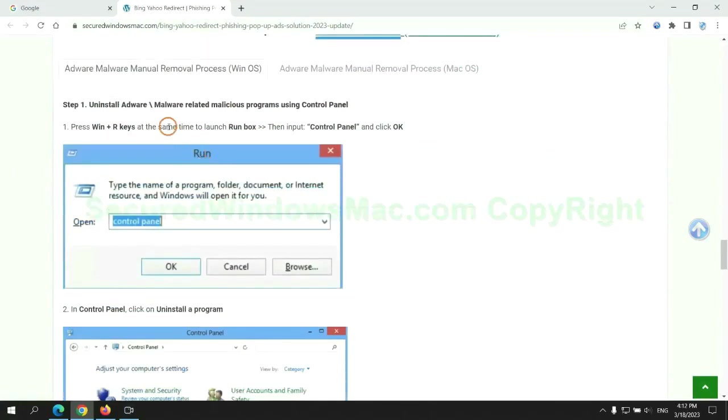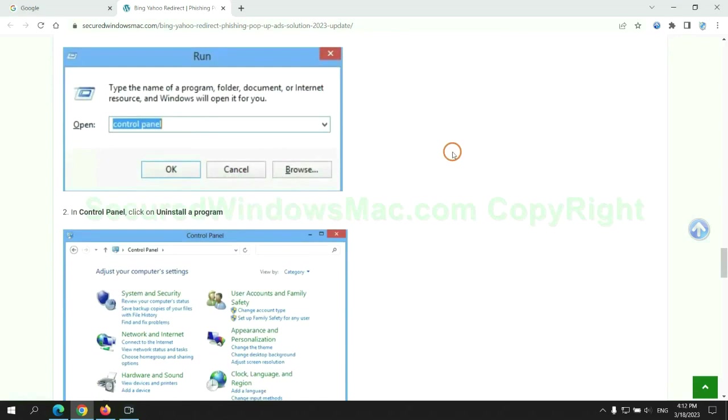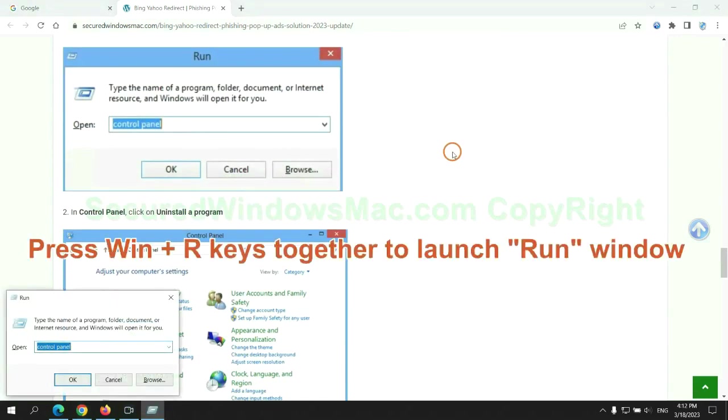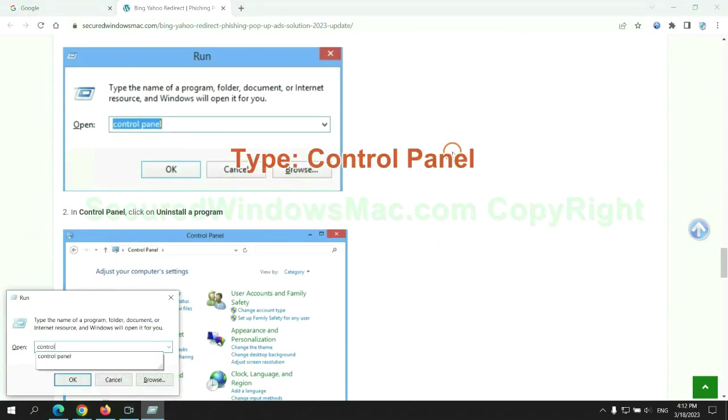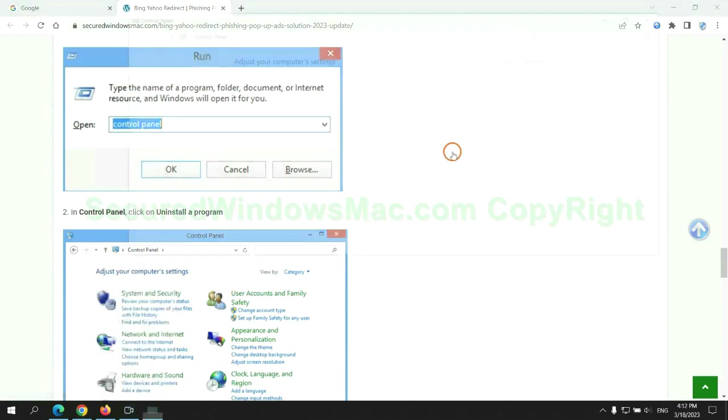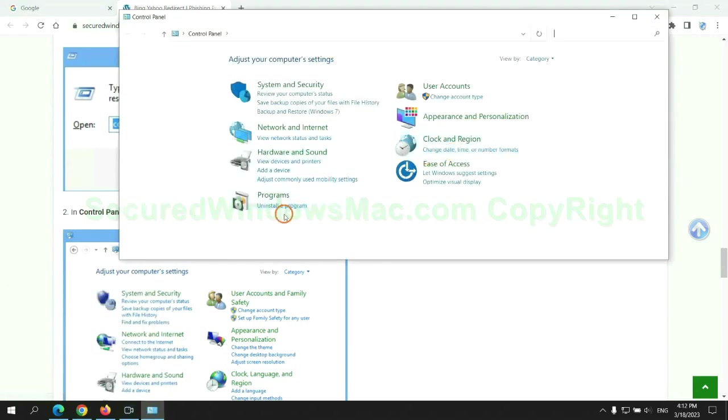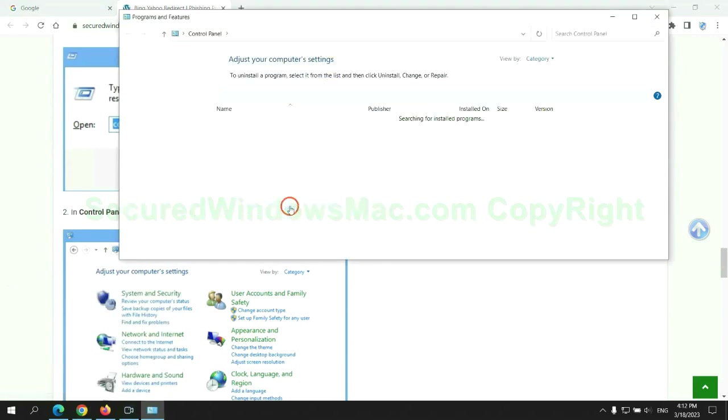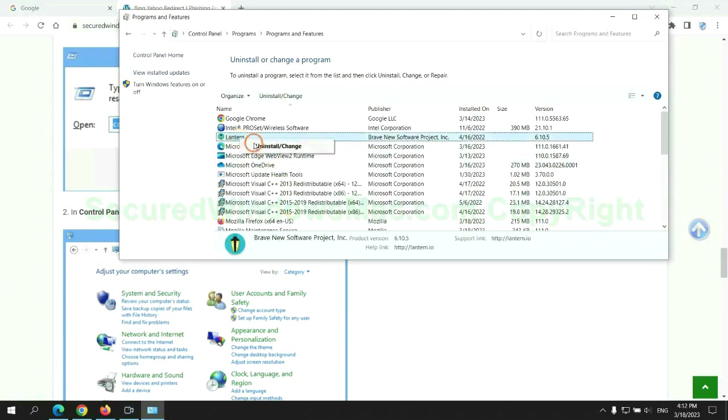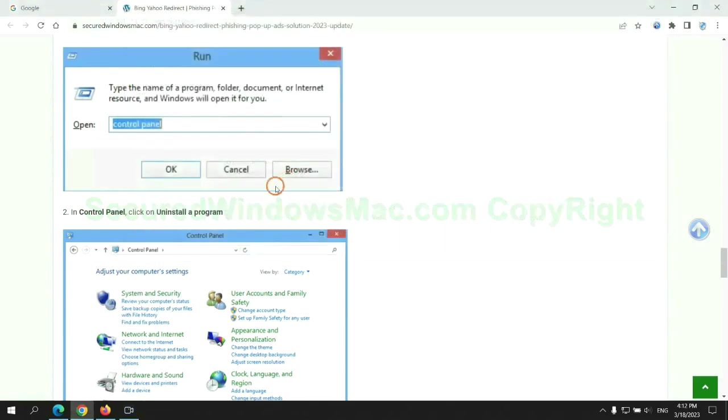First step: uninstall malicious programs related to the virus. Press Windows plus R keys together to launch the Run window. Type Control Panel, click Uninstall a Program, right-click on malware, and click Uninstall.